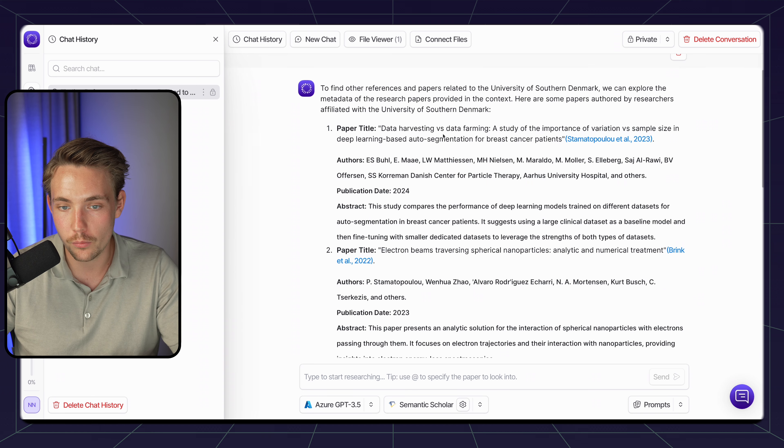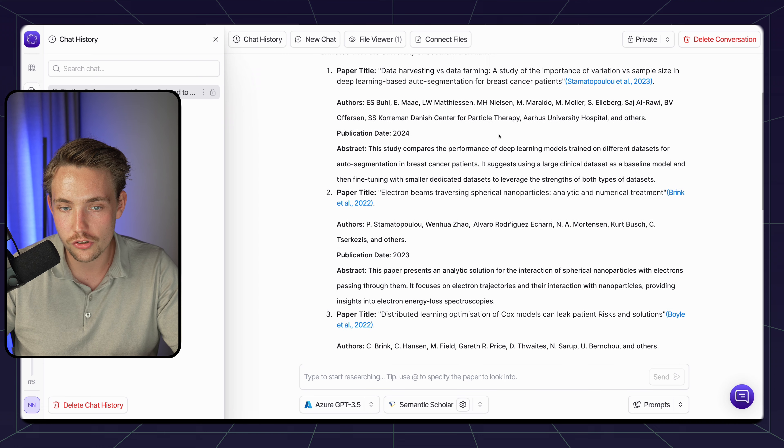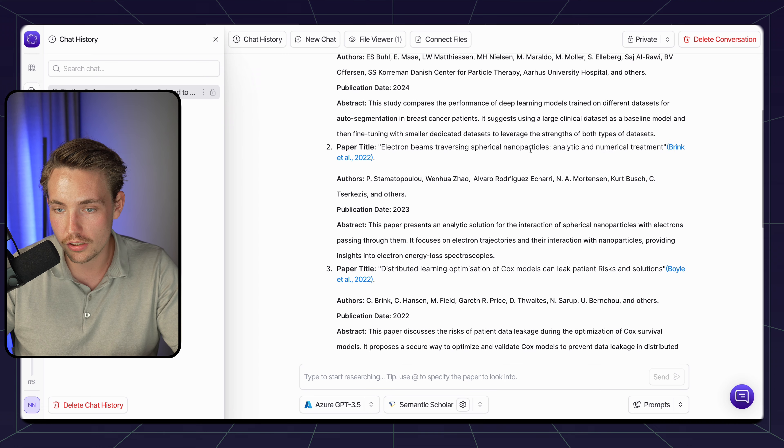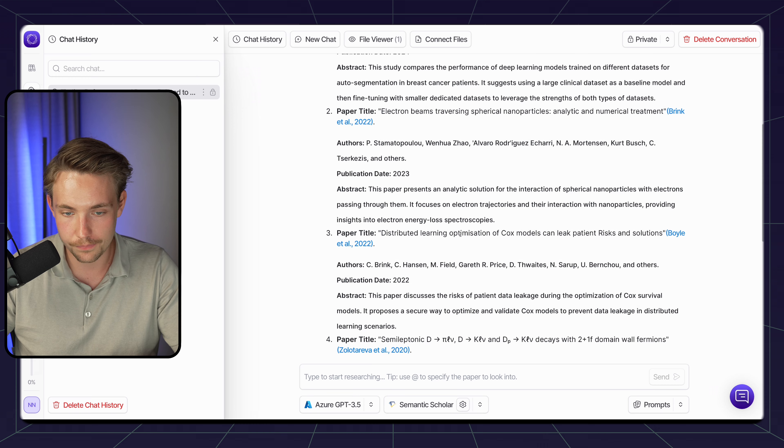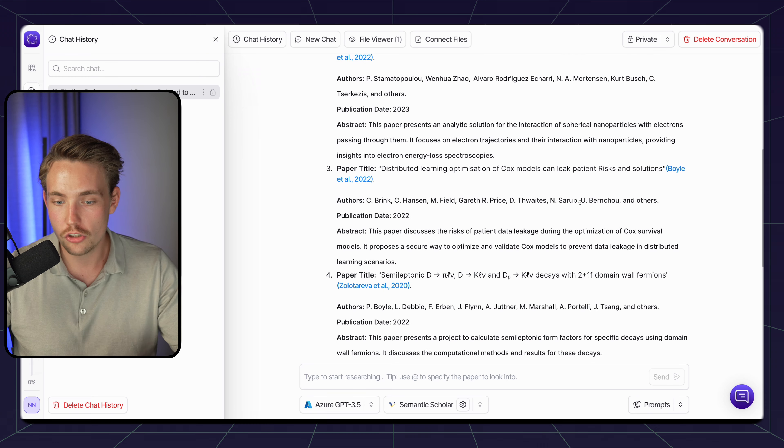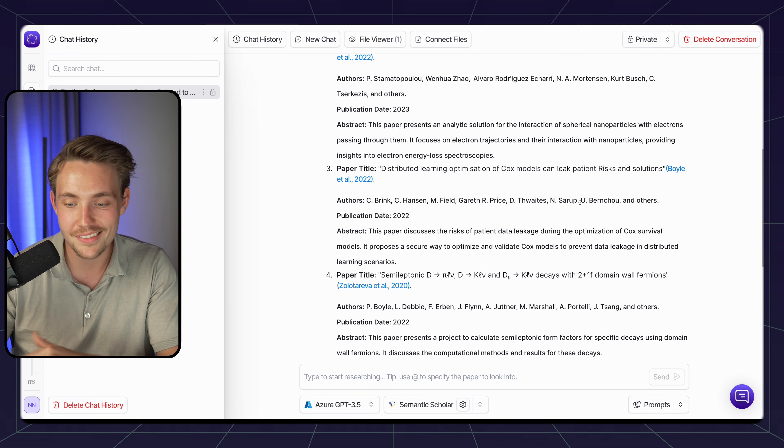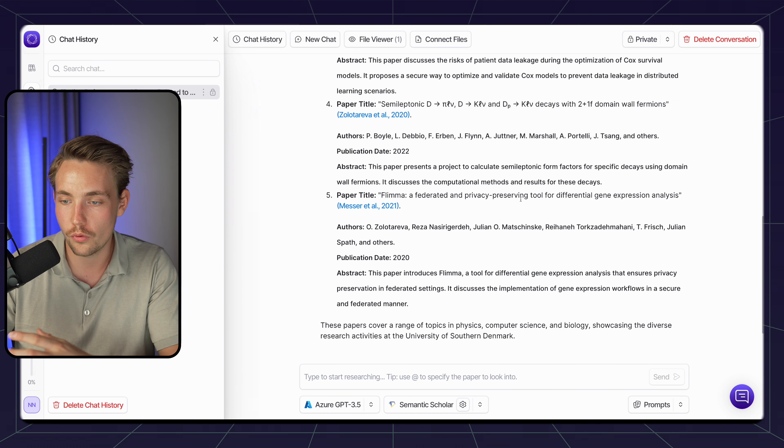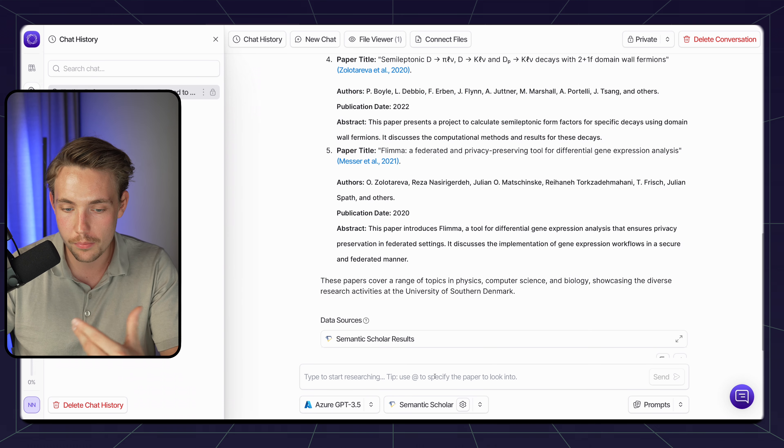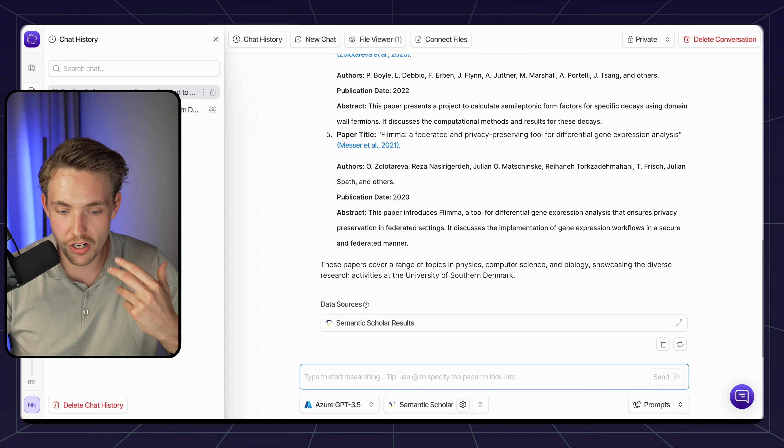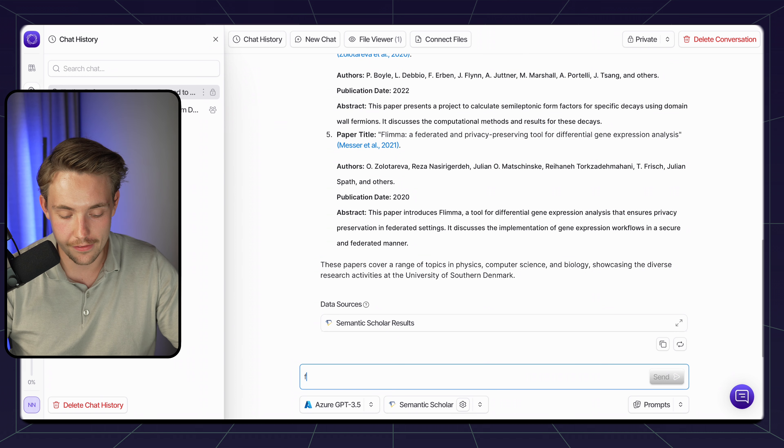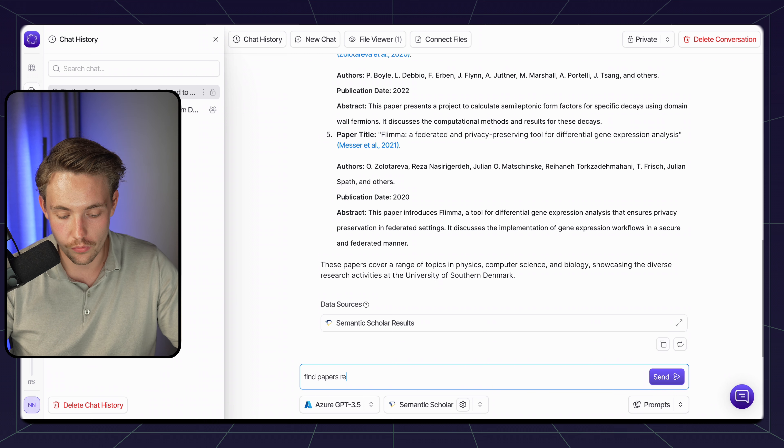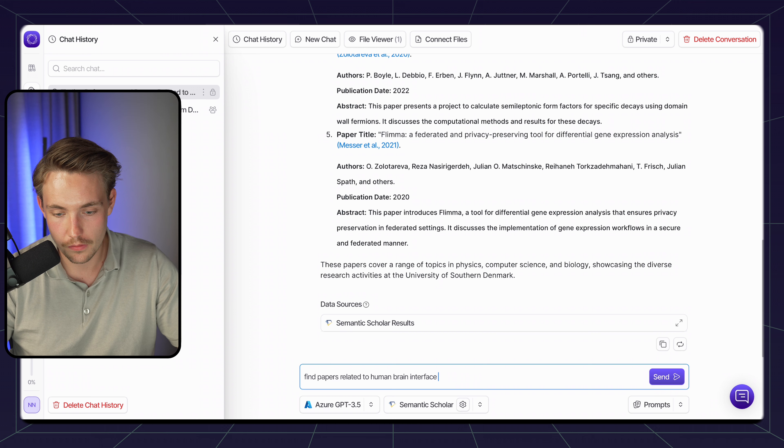Here we can see that it tries to find references and papers related to my master thesis here. We have something with data harvesting versus data farming - I'm not sure if that's too important. We have electron beams traversing spherical nanoparticles, distributed learning optimization of Cox models. Some of them are machine learning based. It's not 100% specifically for my research, but it could be used for finding specific tools. You can probably make it a bit more specific.